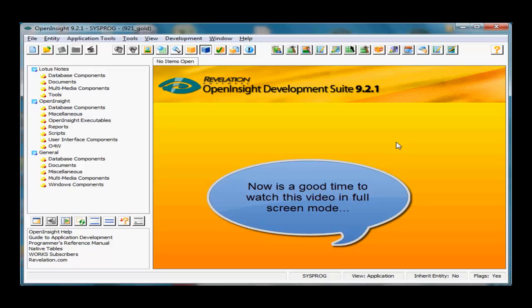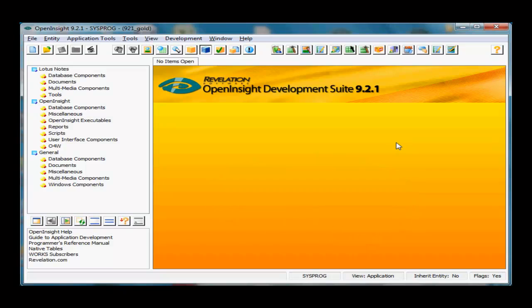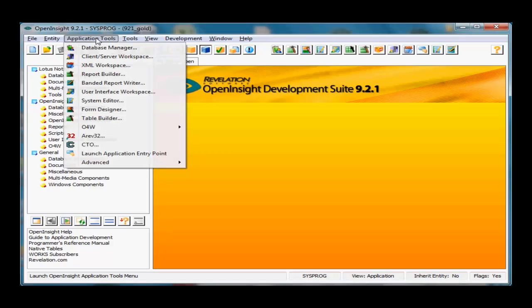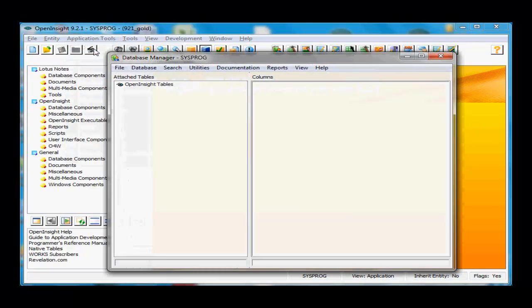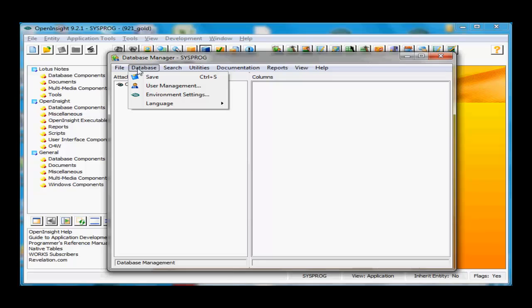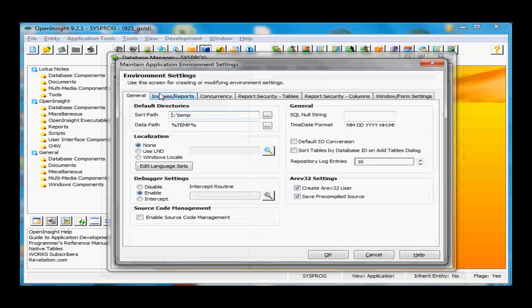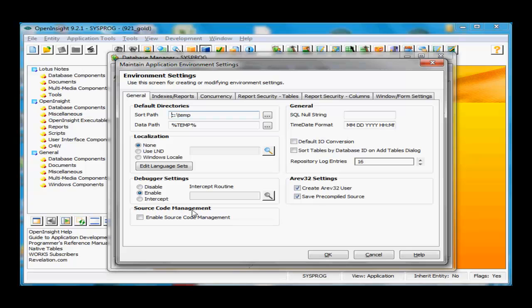Turning on Source Code Management within Open Insight is really quite simple. First, we need to enable it in the environment settings. Go into Application Tools, then Database Manager, underneath the Database tab, under Environment Settings, on the General tab, we have a new group box called Source Code Management.